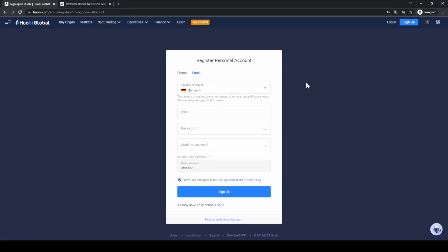If you click on the link you will get to exactly this page right here, and to open an account you simply have to enter your details right here and then you are ready to go.